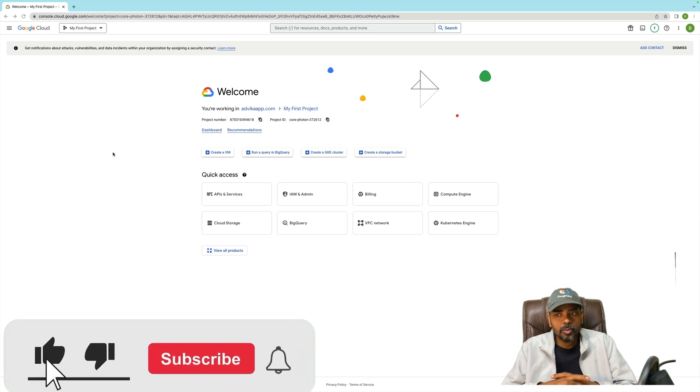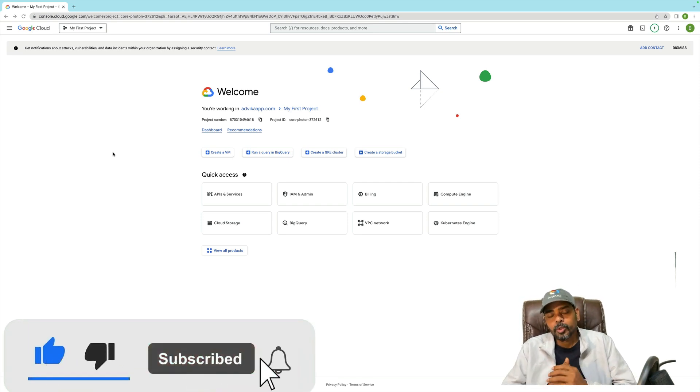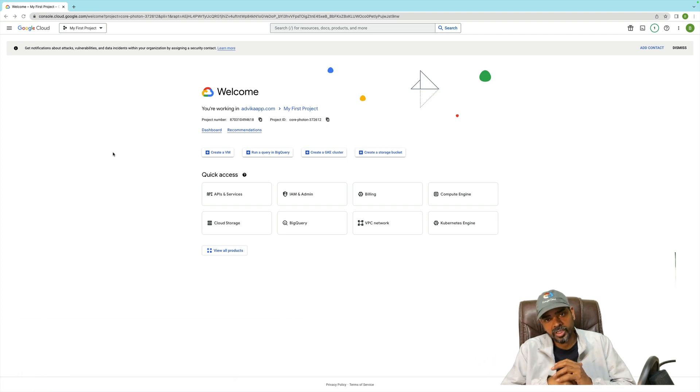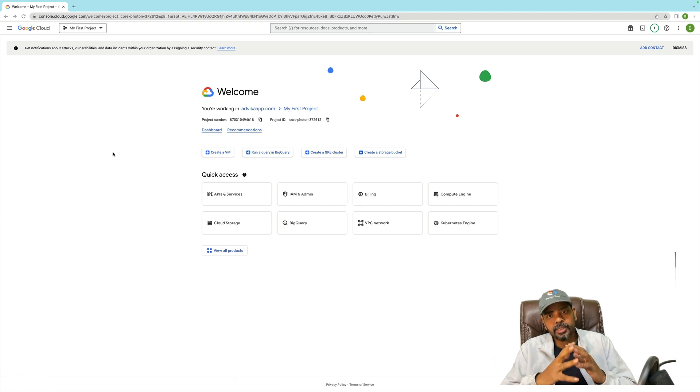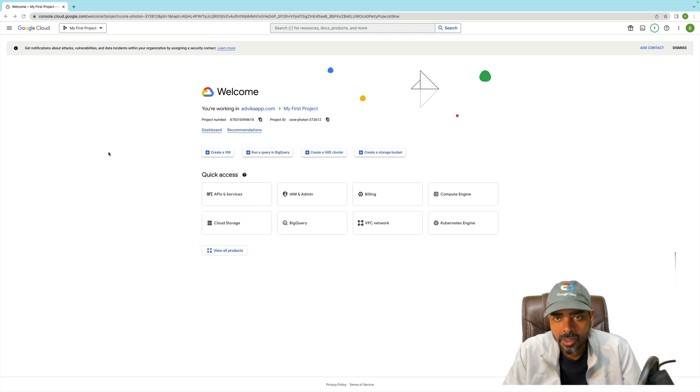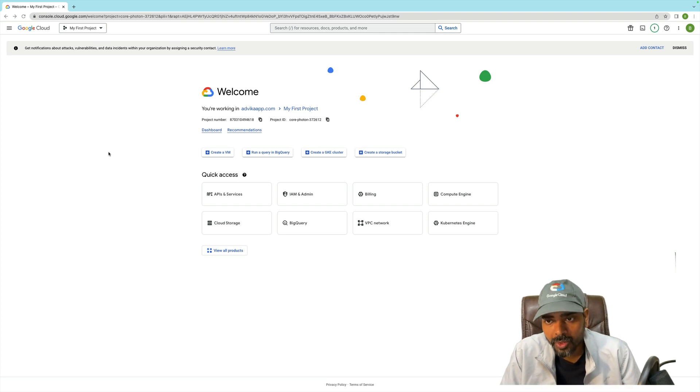Hello guys, welcome to my YouTube channel. Today I am going to talk about how to rename a Google Cloud project. Let's go ahead and see what I am doing. Follow the process.